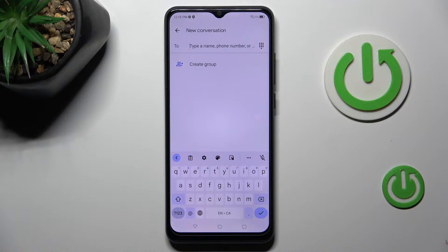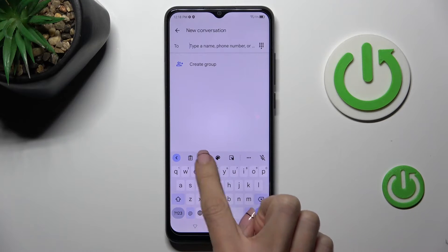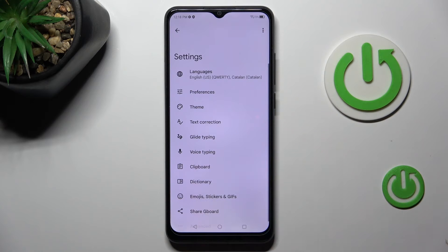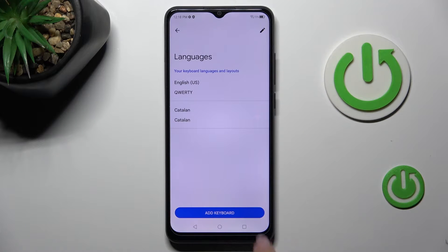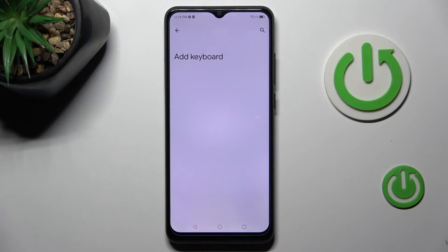Once you are here, tap on settings, go to languages, tap on add keyboard.